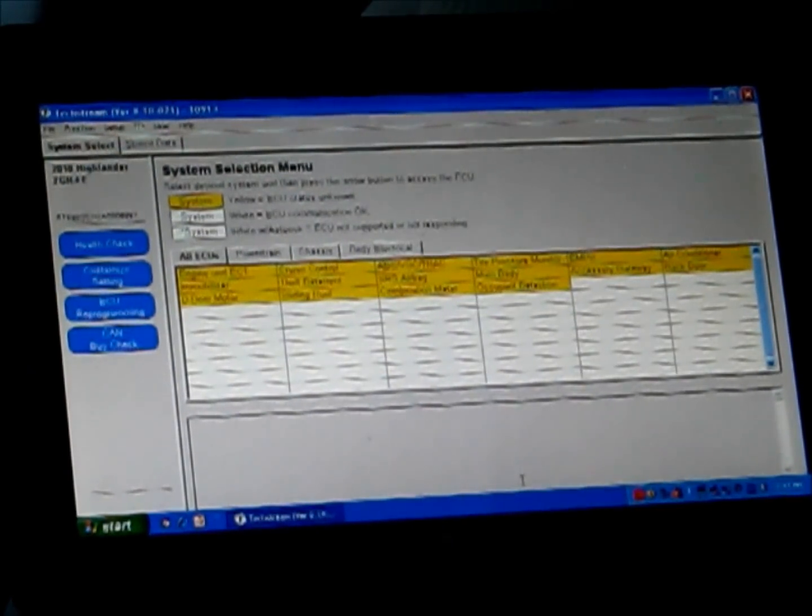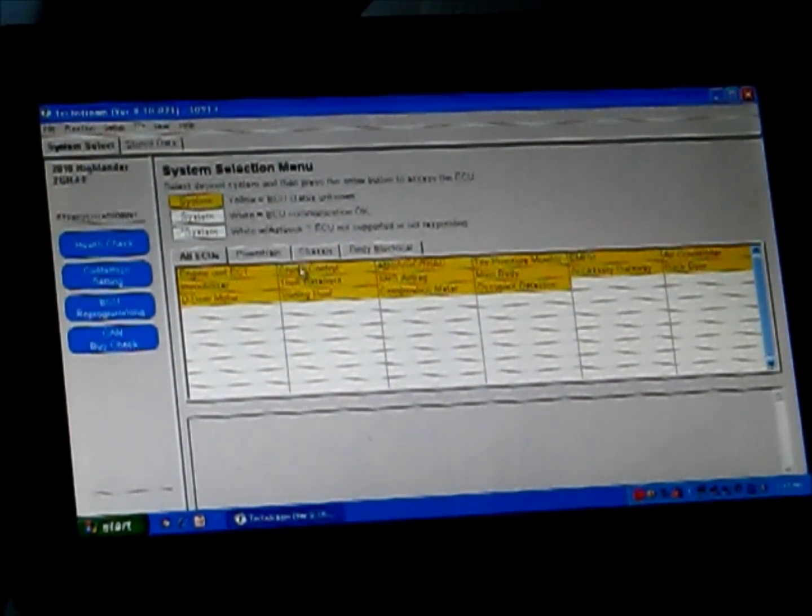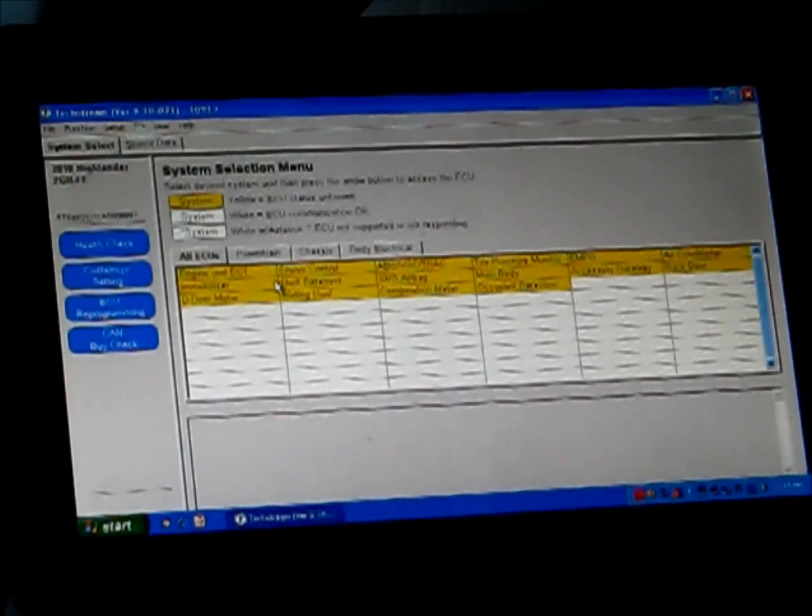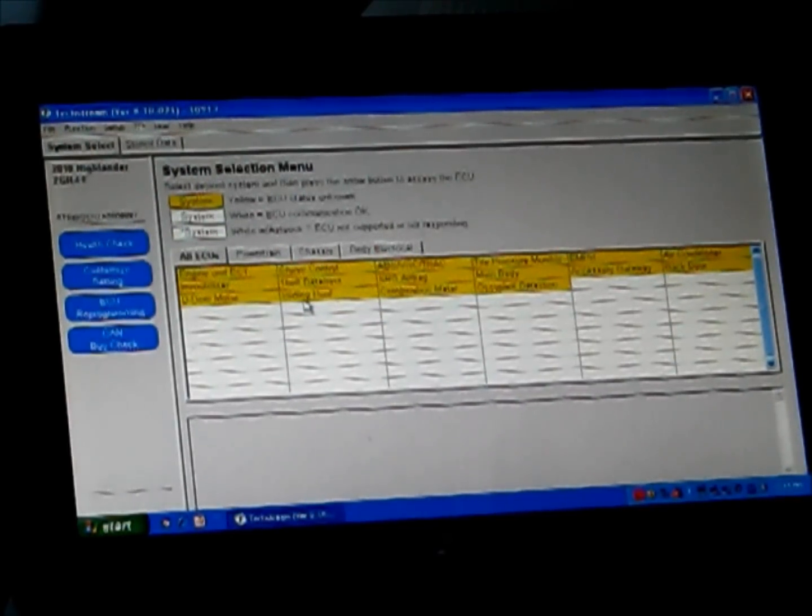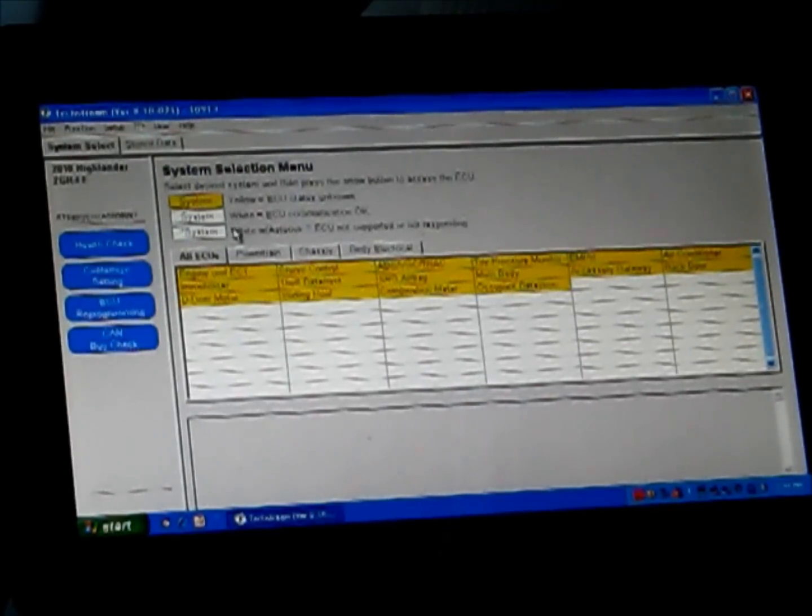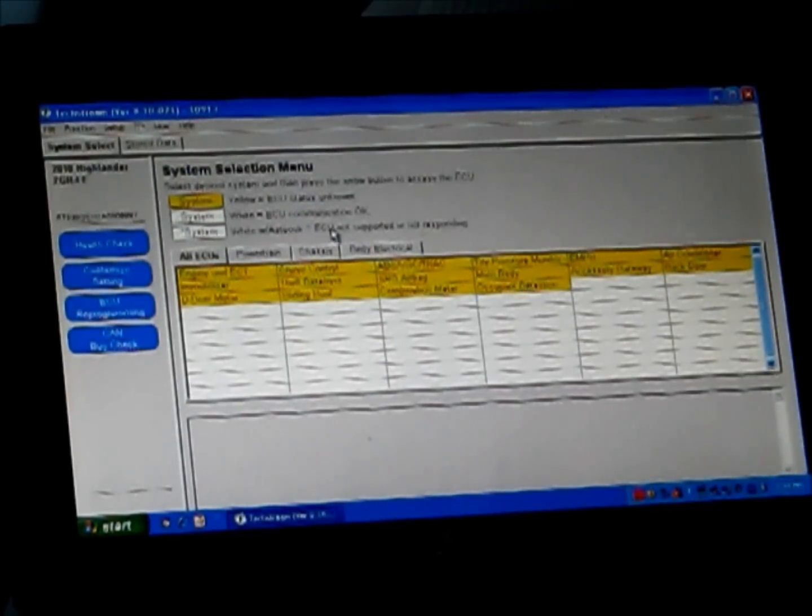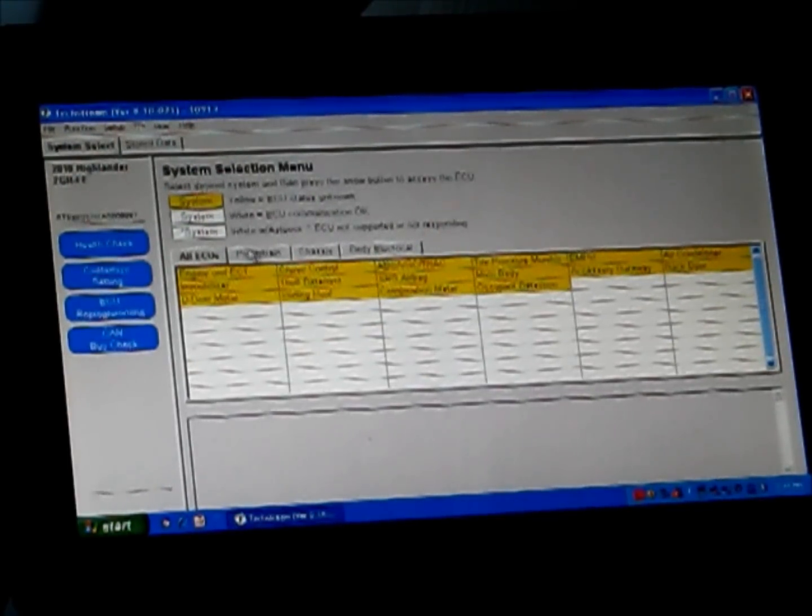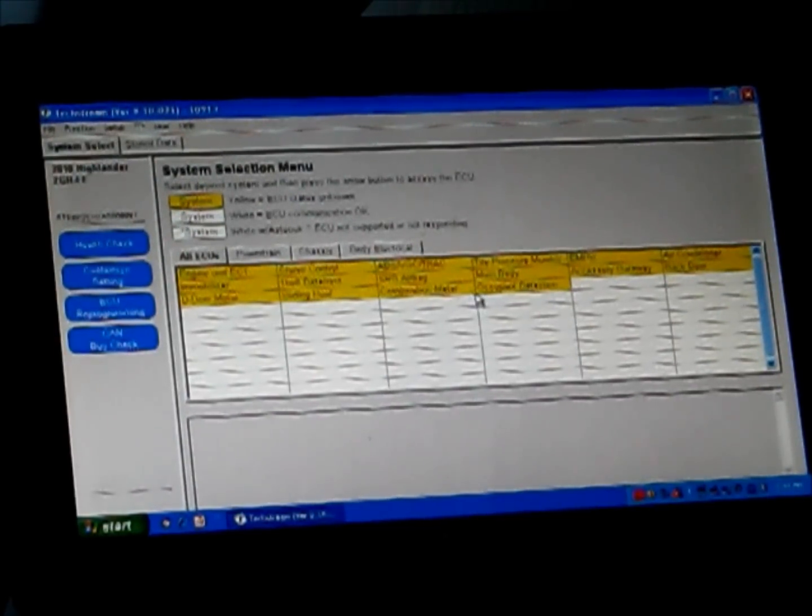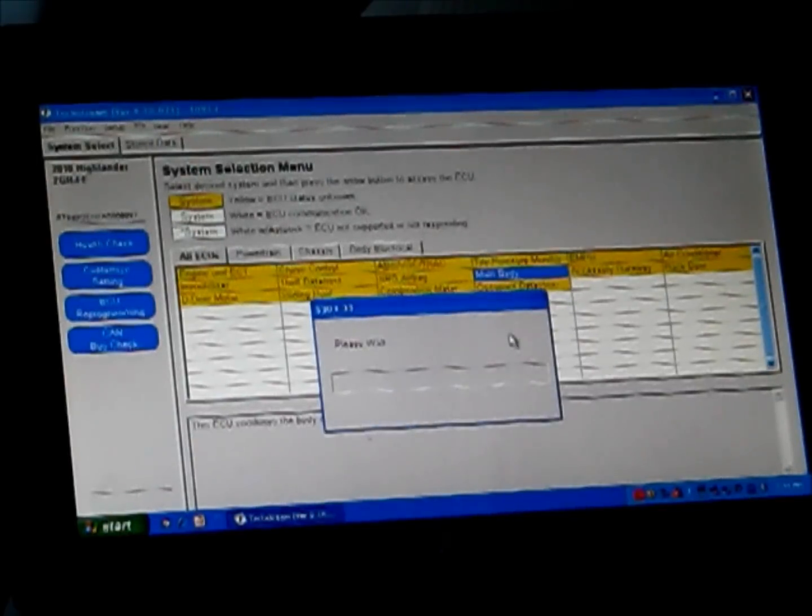Now we're in the vehicle. Everything is yellow, meaning that there is no connection currently. If we wanted to do a health check, that would light all of these up that are available. This vehicle is not equipped with a sliding roof or anything like that, so that one would actually show up with an asterisk. Anything white with an asterisk means the ECU is not supported or is not responding. For the means of keeping this video short, I'm not going to do a full health check. That takes about five to ten minutes. We're going to go into the main body ECU.